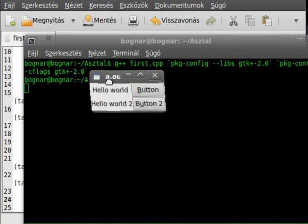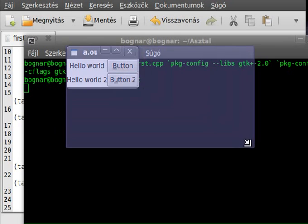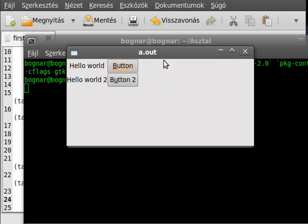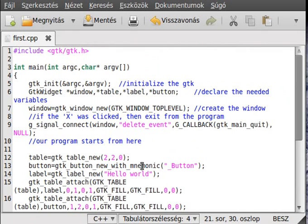It compiled fine. As you can see we have two buttons and two labels. Pressing Alt+B presses the first button, and Alt+U presses the second. One thing I like is that unlike GTK boxes, the table doesn't stretch to fill the window when you resize it — it stays the same. Thanks for watching and have a great day.